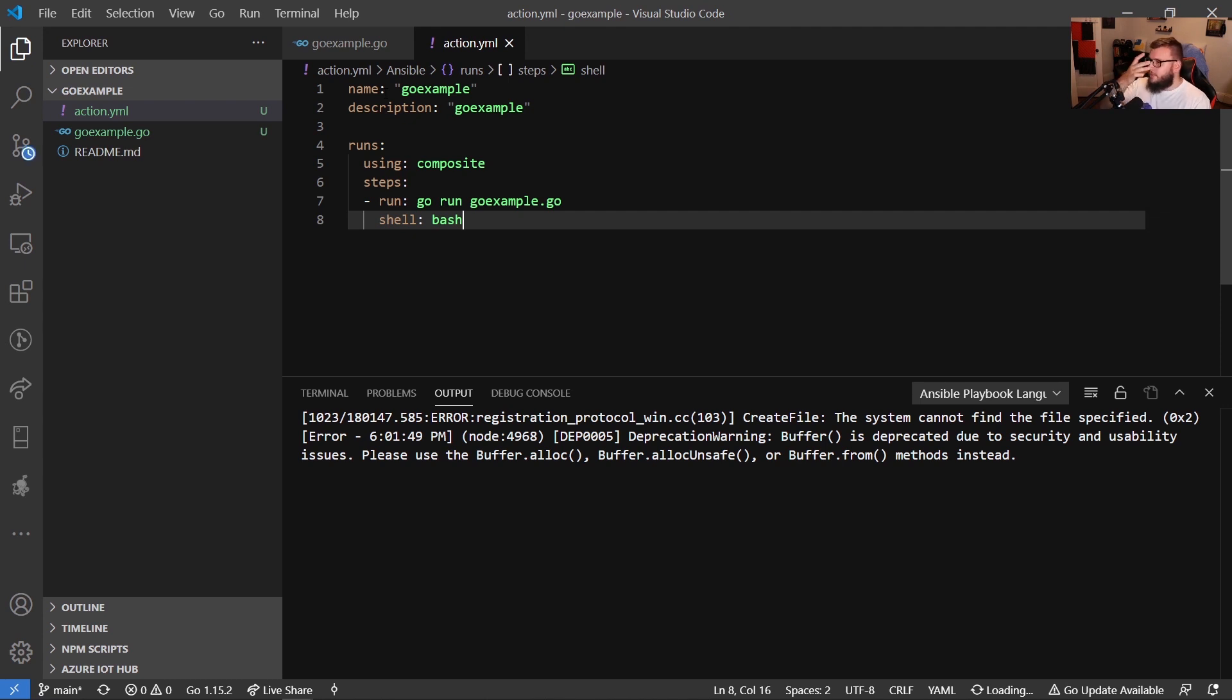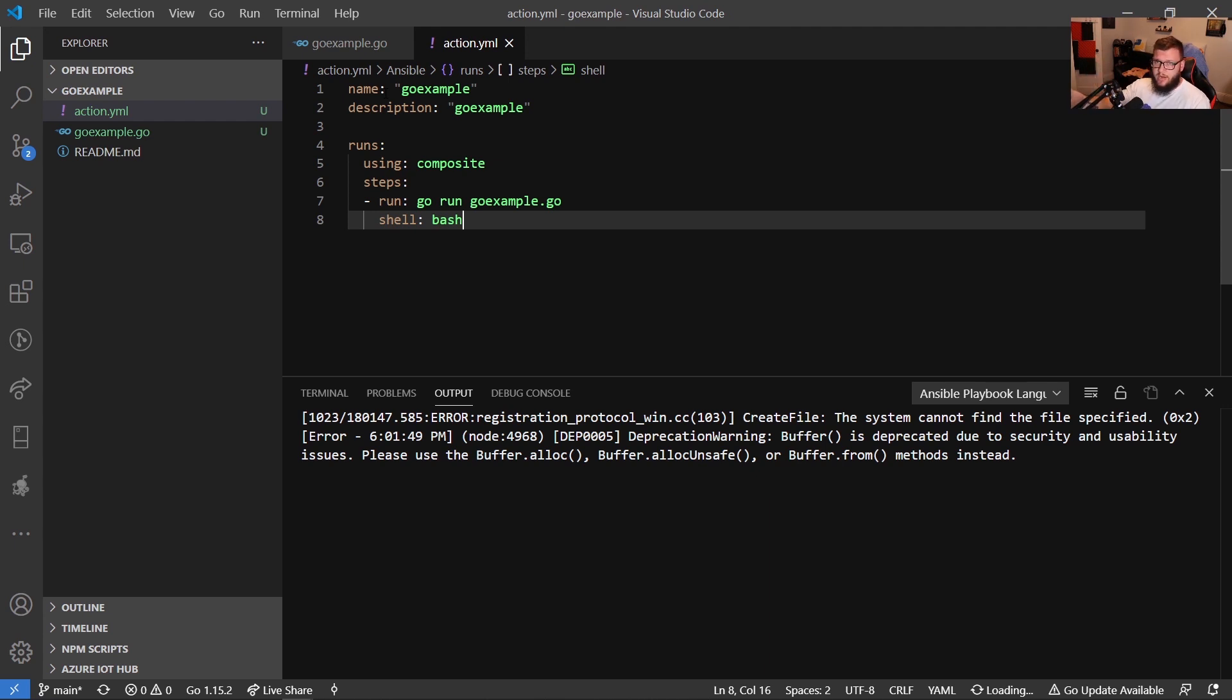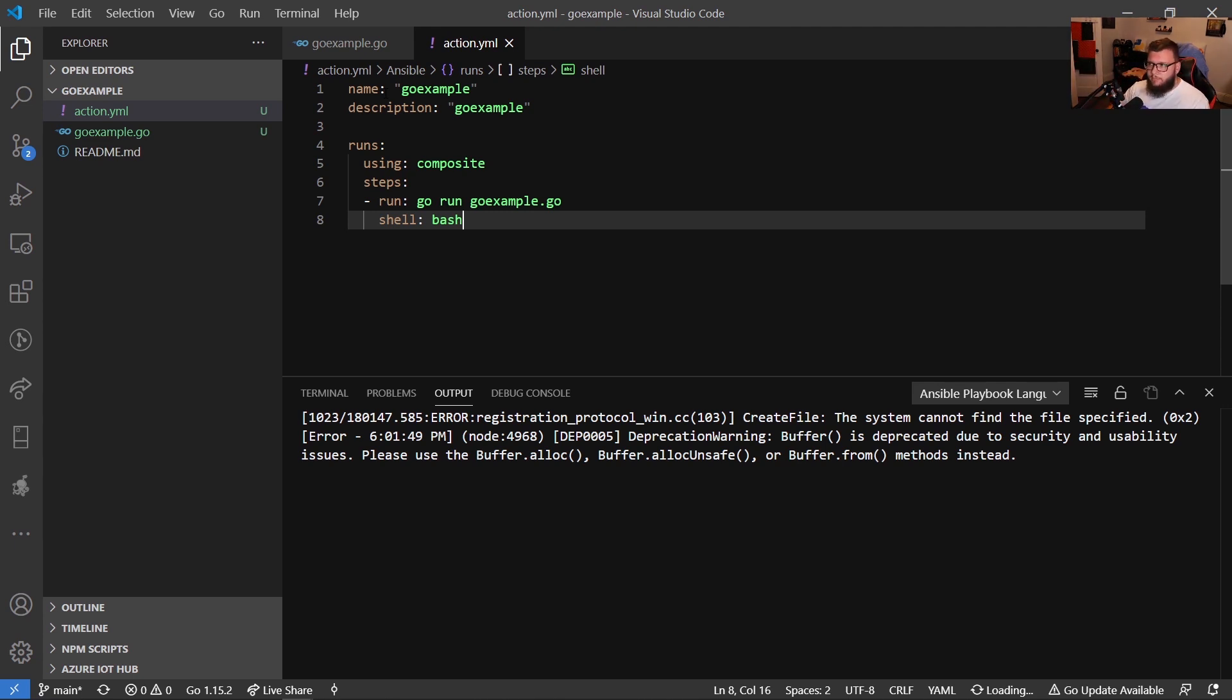And then we're going to say steps. So our steps are going to be very simple. We're going to actually need to run the Go code. So to do that, we're going to do go run go example.go. And then we're going to give it a shell to use. We could just use bash, for example. So what this is going to do is this is actually going to run our Go code for us. It's going to go to that go example.go in the default directory where both files are. And then it's going to take that go file, and it's going to run it via bash shell.